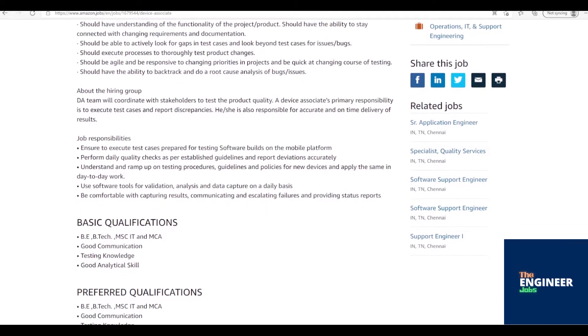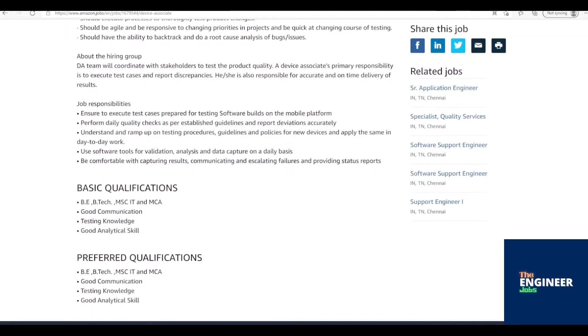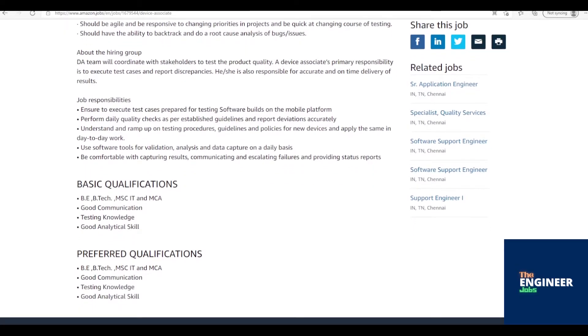A device associate's primary responsibility is to execute test case instructions and report discrepancies. A DA is also responsible for successful and on-time delivery of results.